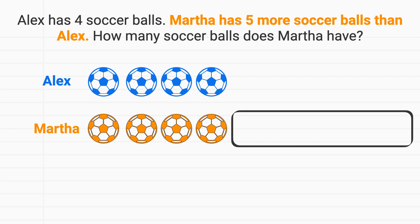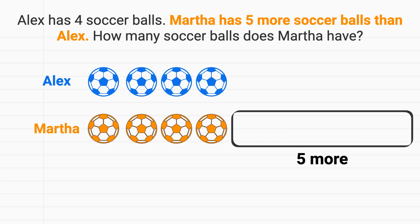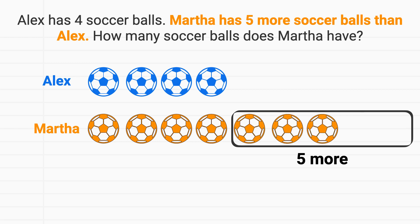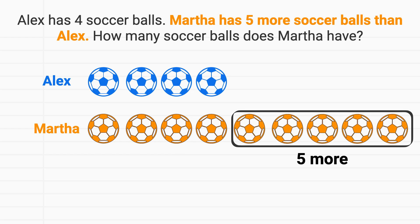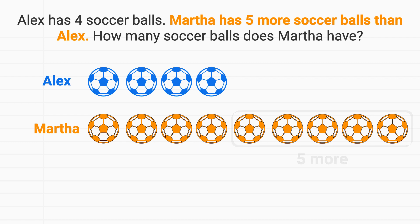She has an additional five more. Let's add those. She has one more, two more, three more, four more, five more soccer balls. These are all of Martha's soccer balls.